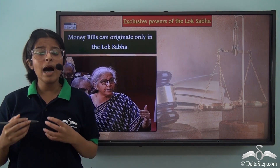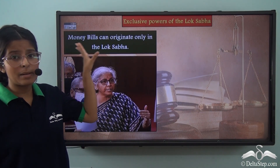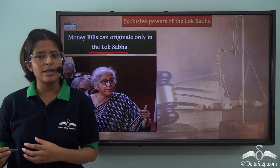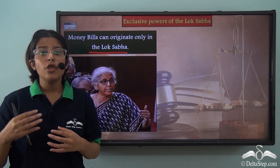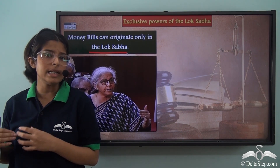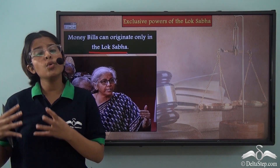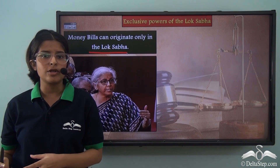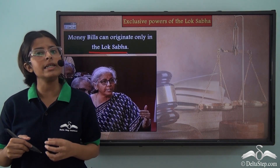The Lok Sabha has greater power in the passing of money bills. Money bills can originate only in the Lok Sabha, and the Rajya Sabha only has an advisory role. When the money bill has been passed by the Lok Sabha and it reaches the Rajya Sabha, the Rajya Sabha has the power to give its recommendations only, and this has to be done within 14 days. When the bill returns to the Lok Sabha, it can either accept or reject those recommendations. The Rajya Sabha then has no power to withhold the bill and must pass it to the President for his assent.